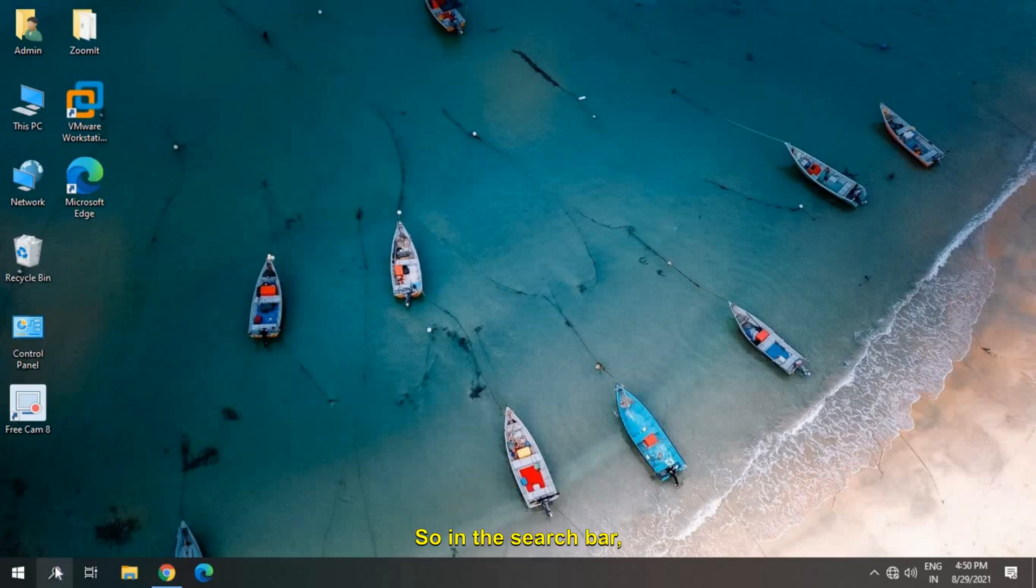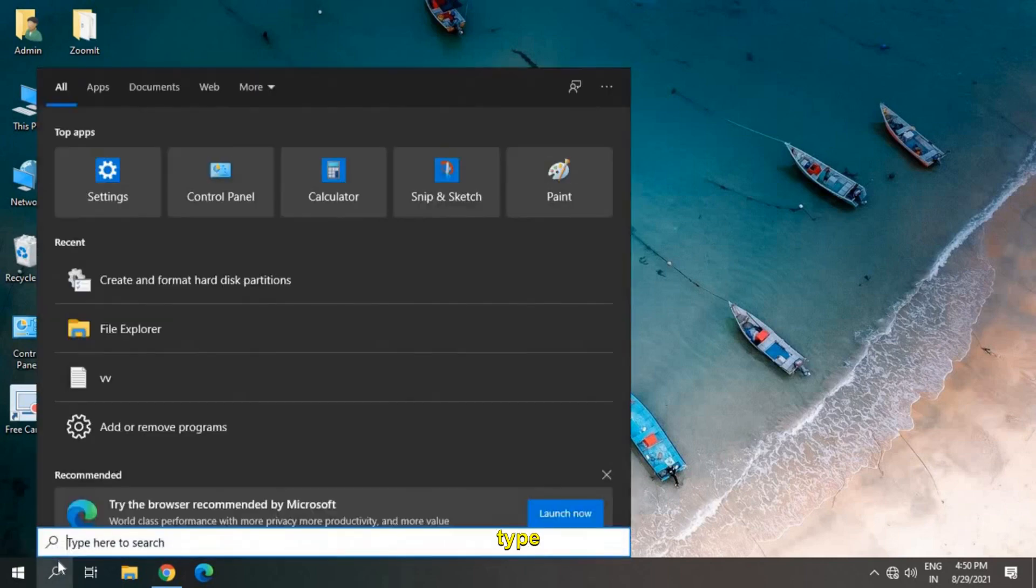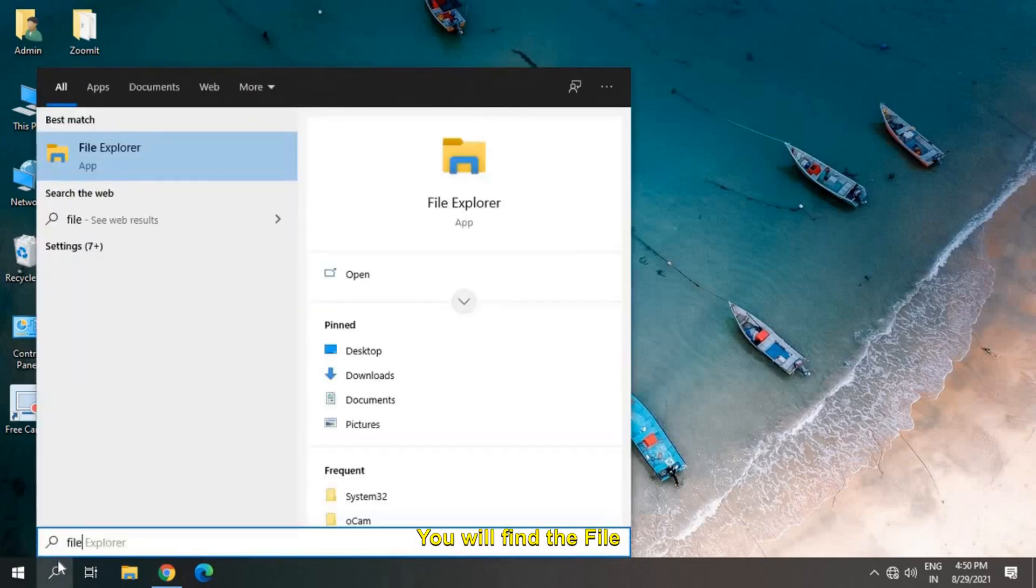In the search bar, type File Explorer. You will find the File Explorer option.